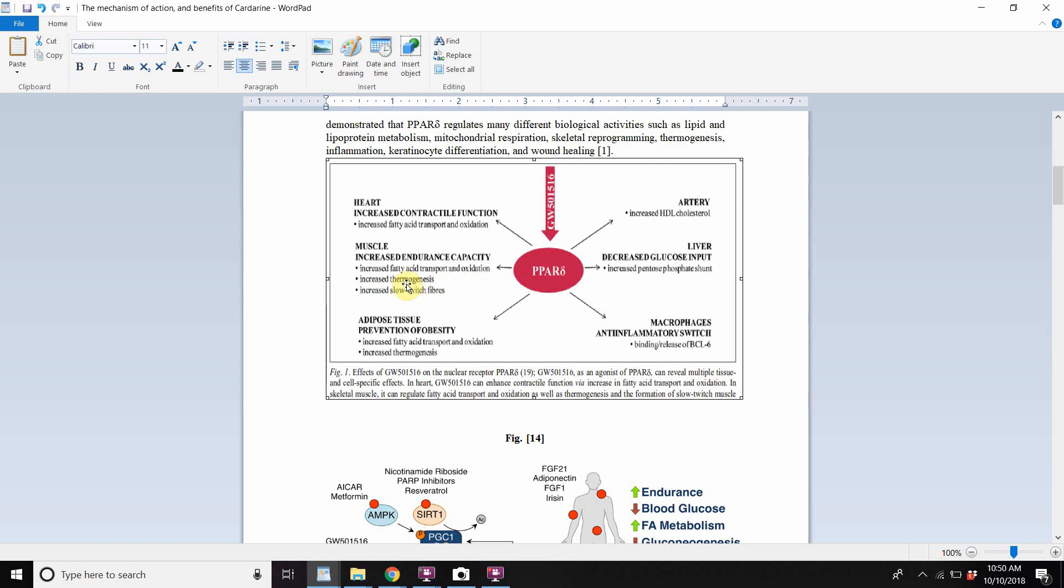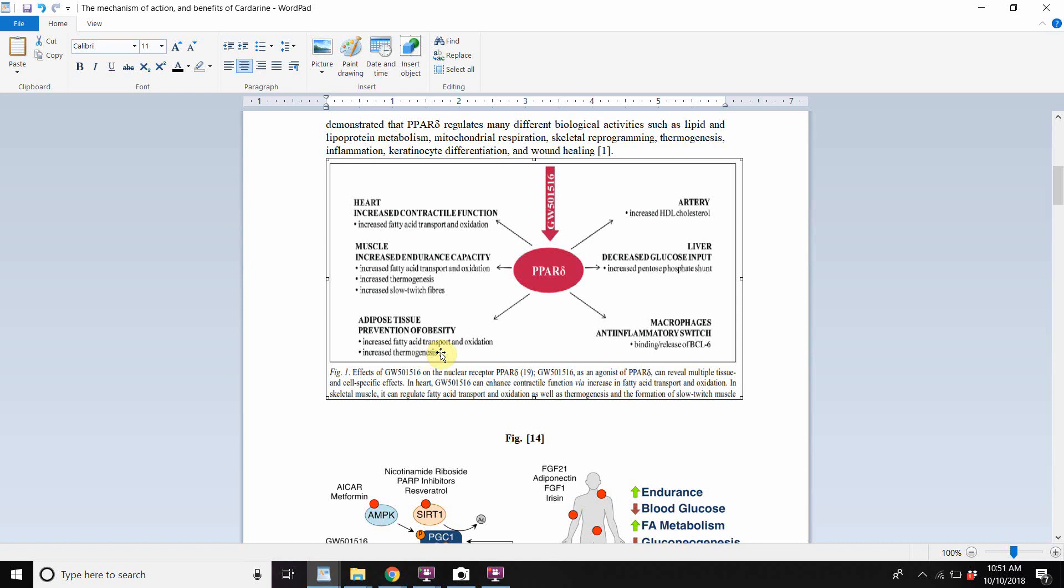It increases fatty acid transportation and oxidation, increases thermogenesis, increases slow twitch fibers in the muscle. In the adipose tissue, which is what most people are interested in with cardarine, is fat loss. So it does have an impact with fat loss. It says increased fatty acid transportation and oxidation. So there's more lipolysis that happens, increased thermogenesis.